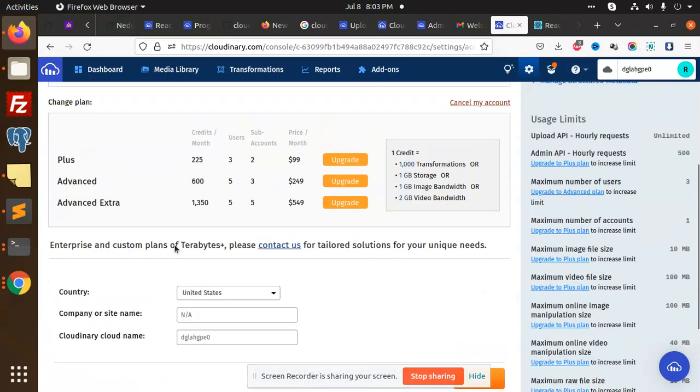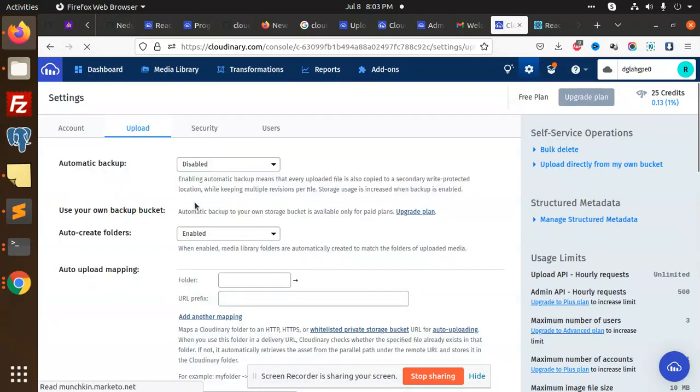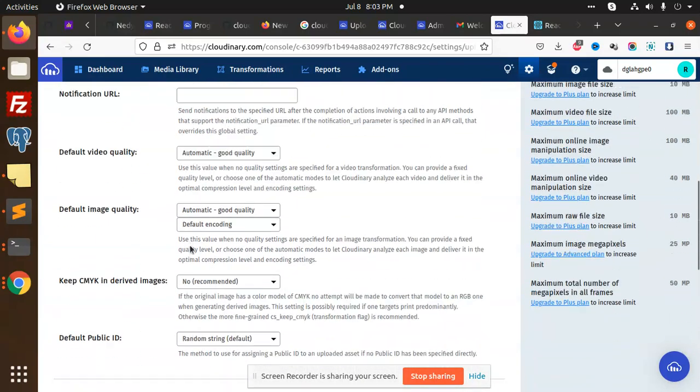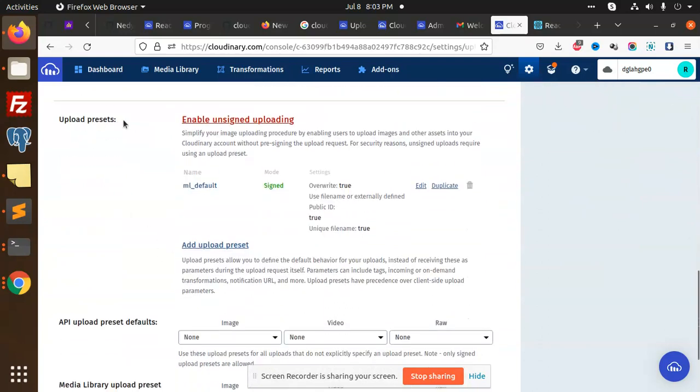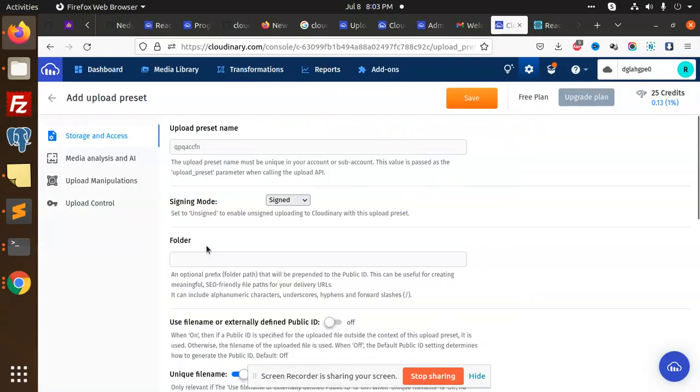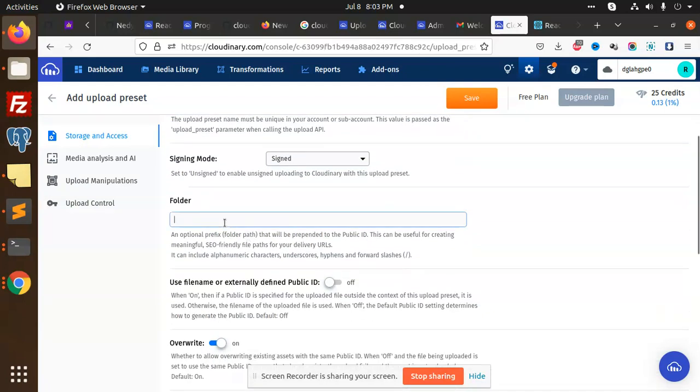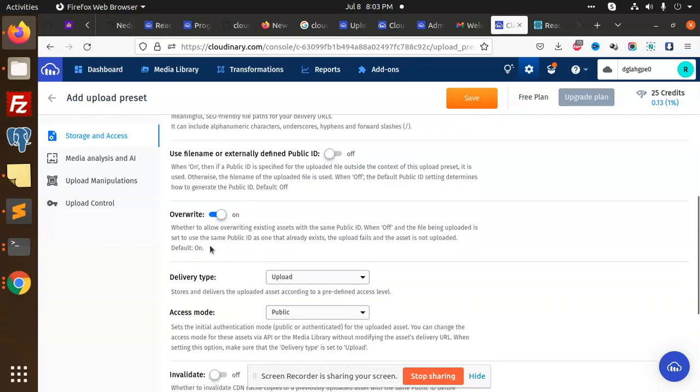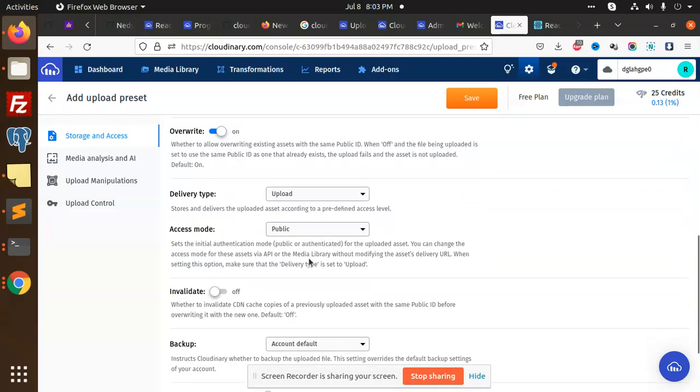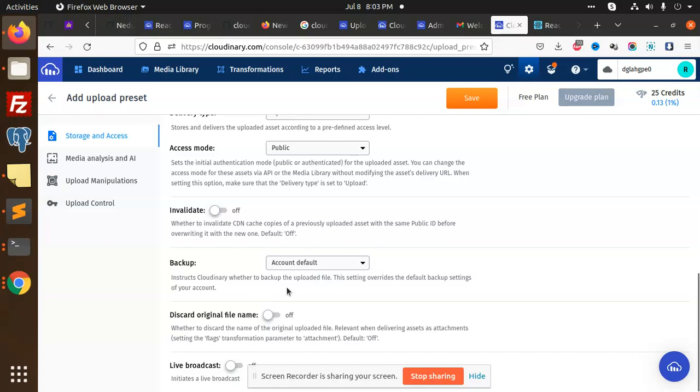Here we have the upload section, then we have upload presets. You can add a new upload preset with whatever name you want. You can add a signed folder name, you can name it 'test', and the rest you can add with backup options.